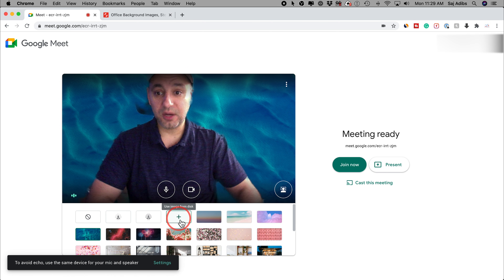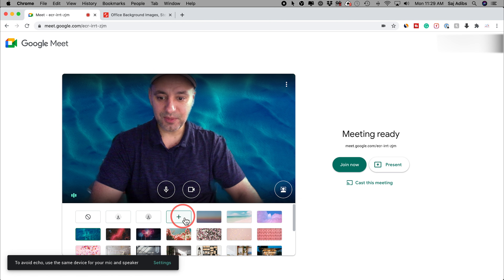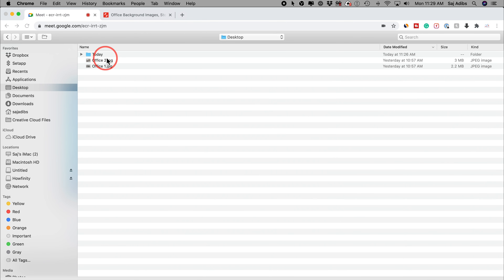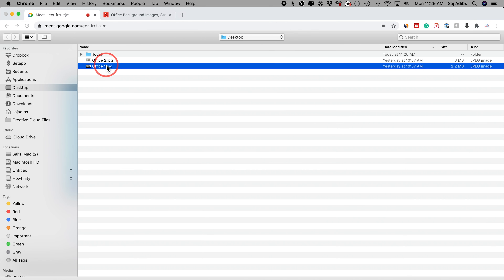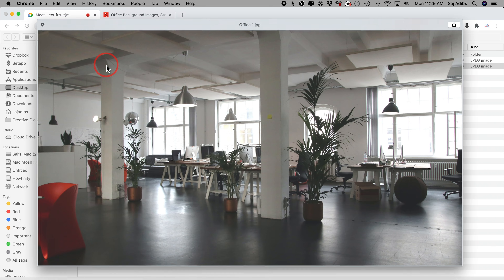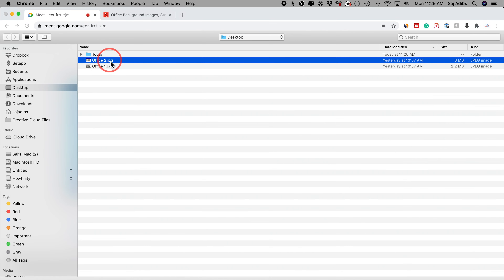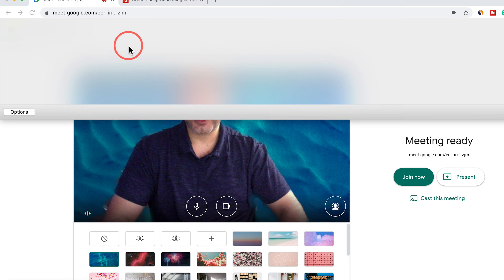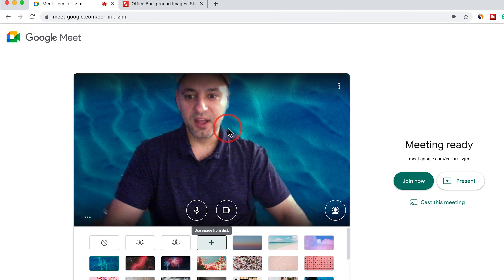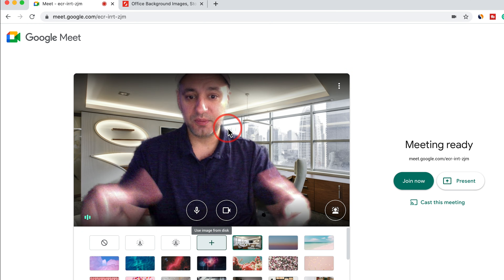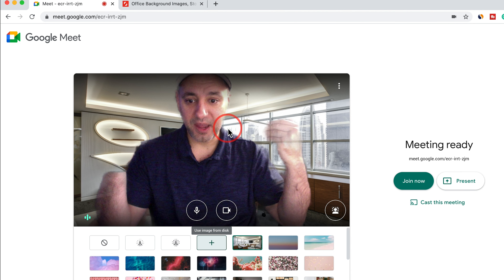But this is the big update that I wanted to show you right here — it says 'choose image from disk.' Let me press that. And right on my desktop, I have downloaded a couple of different office images, so I could actually put any of these — really whatever I want, whatever is on my computer. But let me choose Office 2 here, press enter, and it's going to put the image that I just uploaded as my background.